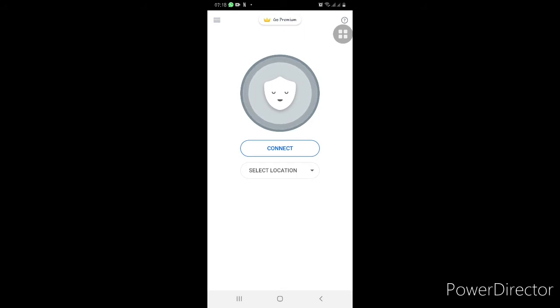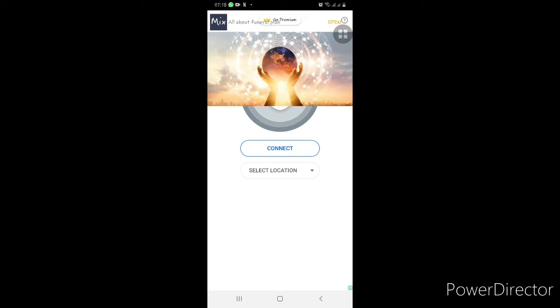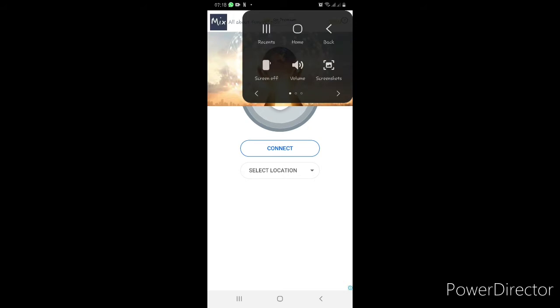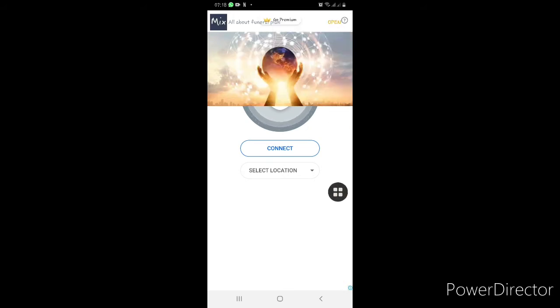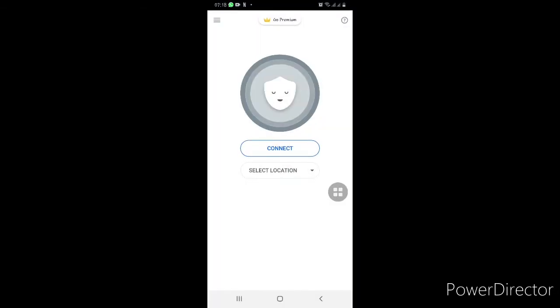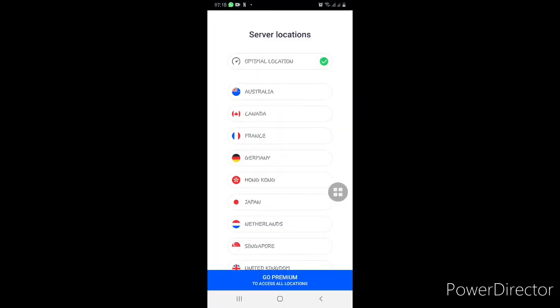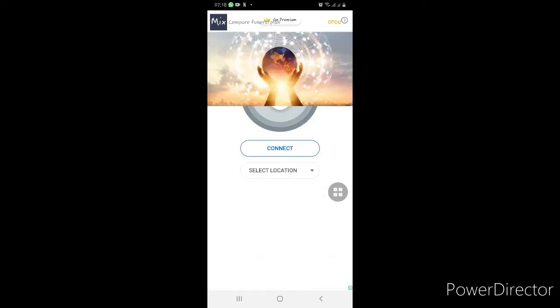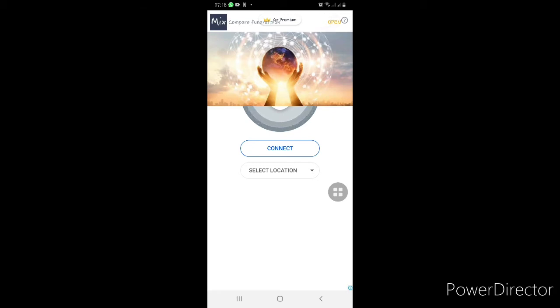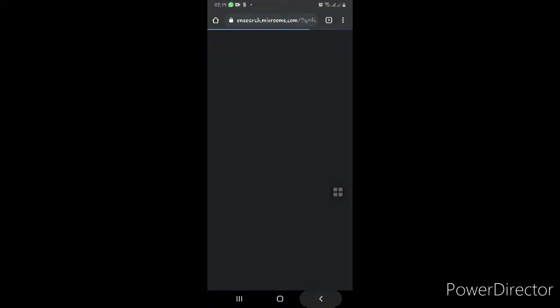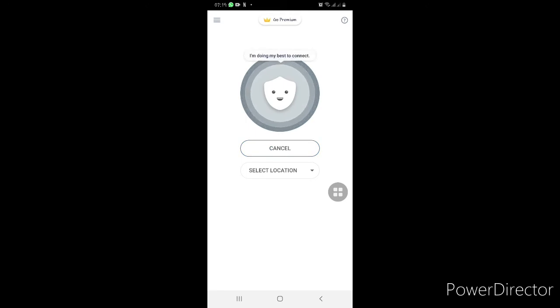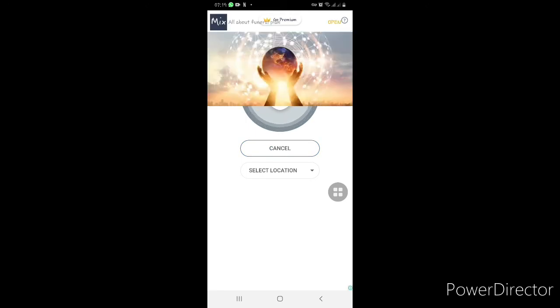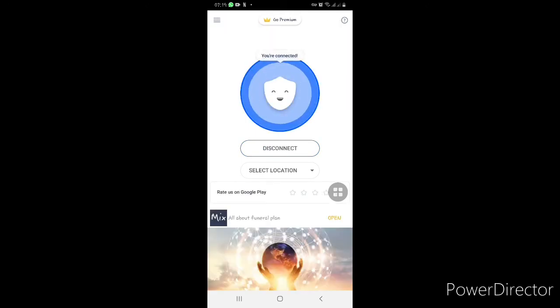I will select location and the same location. I will connect the location.